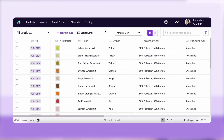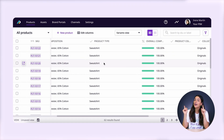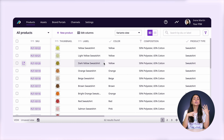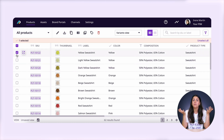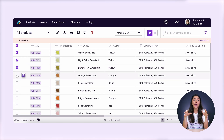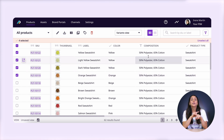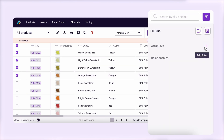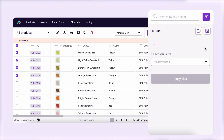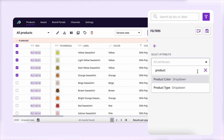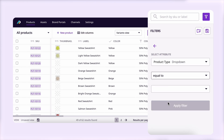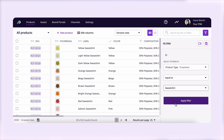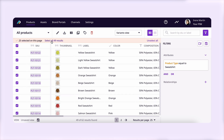Similar to Shopify or a spreadsheet, you'll have all of your product information in Plytix like I do here. I'm going to select all of the products that I want to make changes to. If you have a big catalog, you can use the filters here to filter down to only the products you want. In my case, I want to make changes to the composition of all my sweaters, so I'm going to choose the attribute product type is equal to sweatshirts. Then I'm going to select all and click edit.